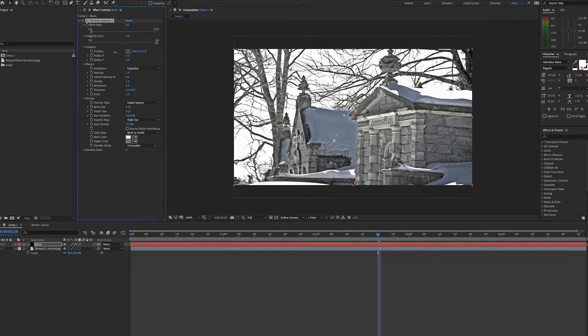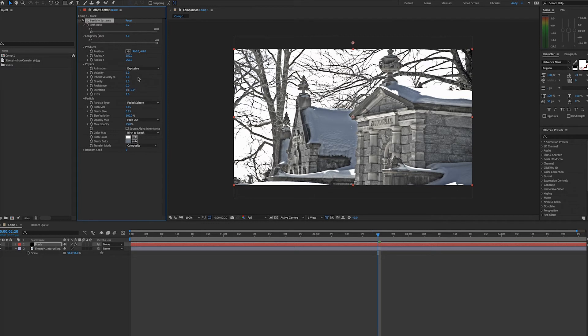So when snow falls downward, we'll want to move the emitter up past the top of the screen. Let's raise the radius on both the x and y-axis so we cover the entire screen.